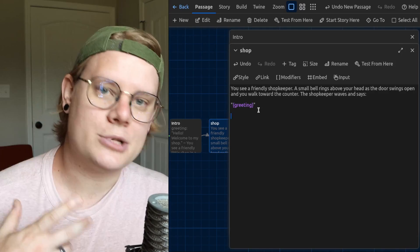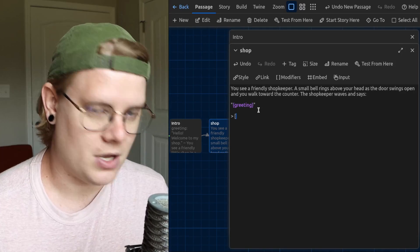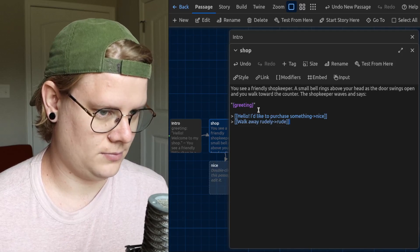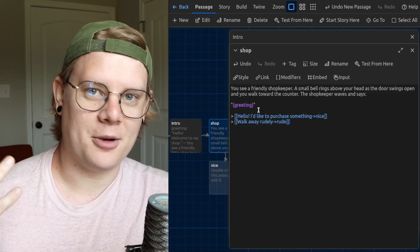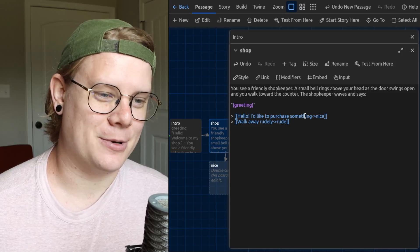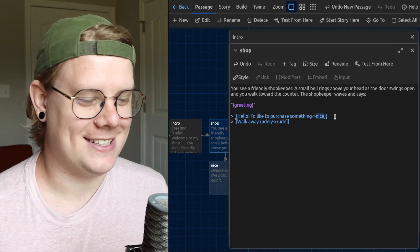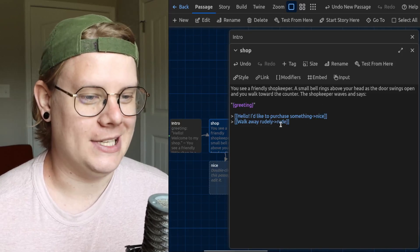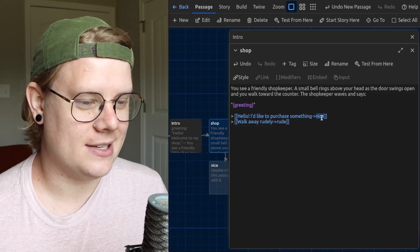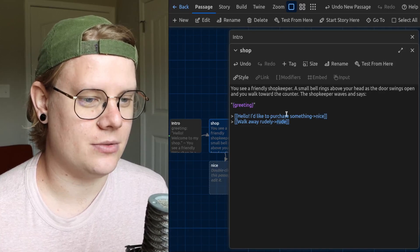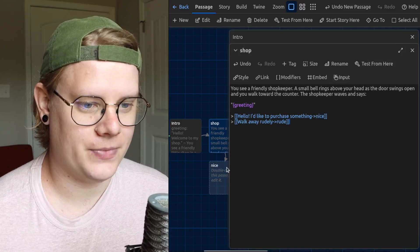Now I have to have two options, a rude option and a nice option. So I'll go and make links for those. Here are my options. Hello, I'd like to purchase something. That's the nice option. Walk away rudely, and that's the rude option. So the nice link leads to the nice passage and the rude link leads to the rude passage.